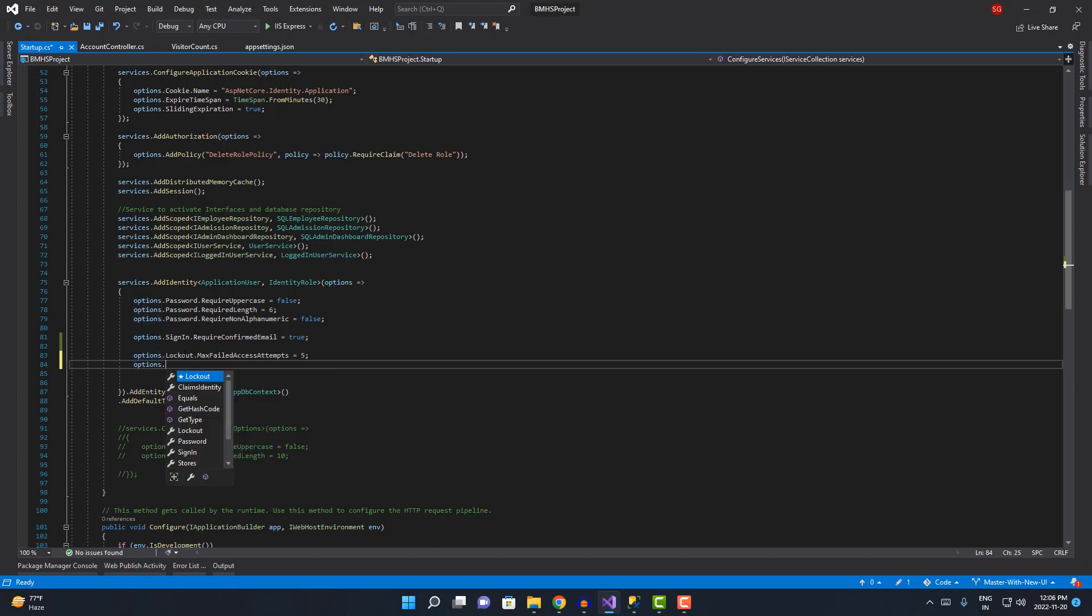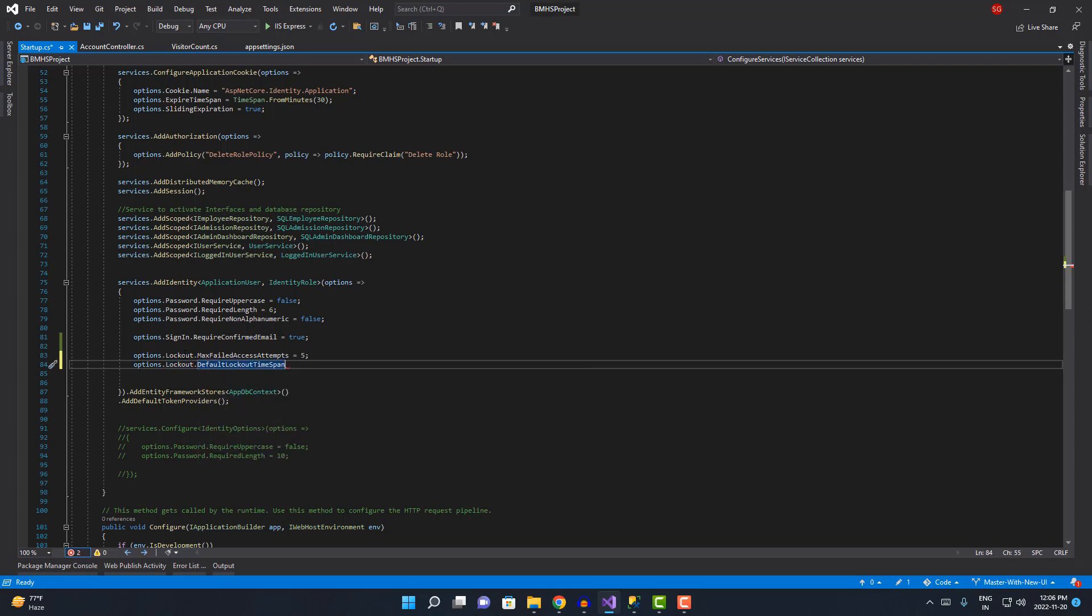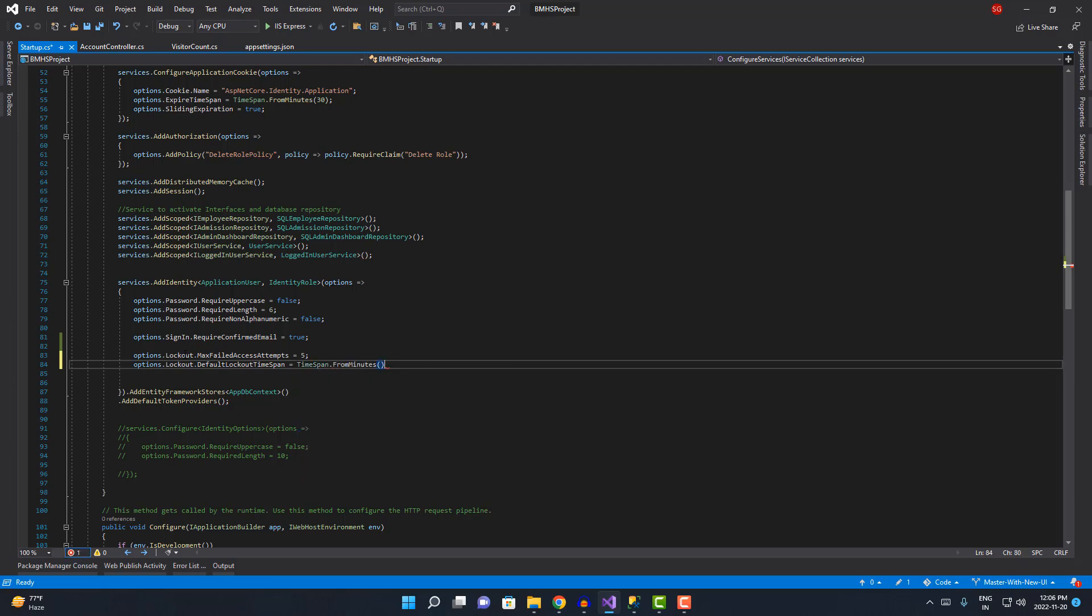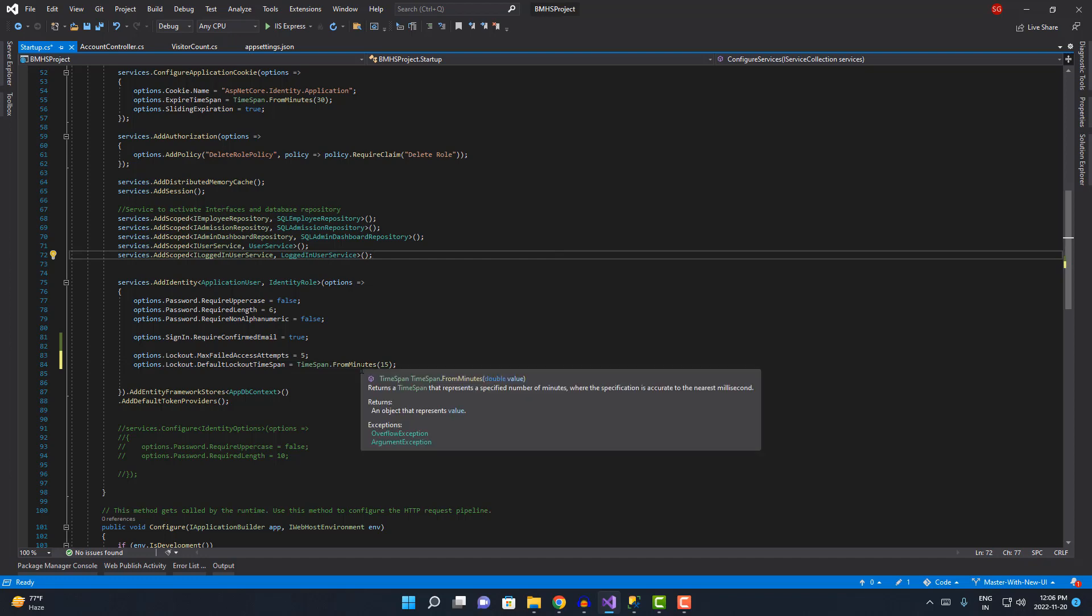We're gonna choose lockout, then default lockout time span, and I'm gonna choose TimeSpan.FromMinutes and here I'm gonna choose 15 minutes. Now if I just save it, that's it.